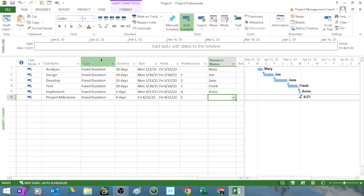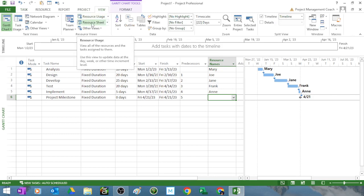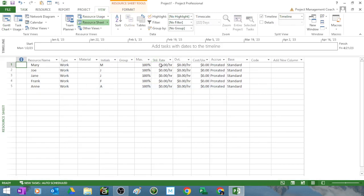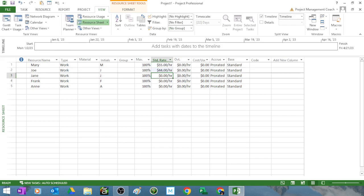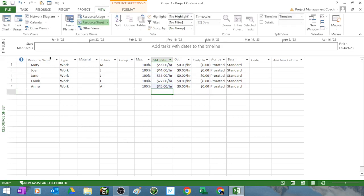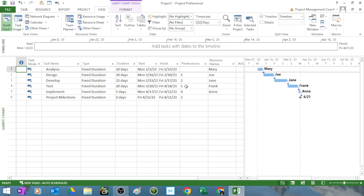Now if you go to view and resource sheet, you got all your resources. If you want to assign rates to them, that's okay. You can assign rates to them. But just remember the calculations must add up and make sense. So for this illustration I will put some random monies in here just to show you how Microsoft Project works. We got some rates in there. We go back to Gantt chart.